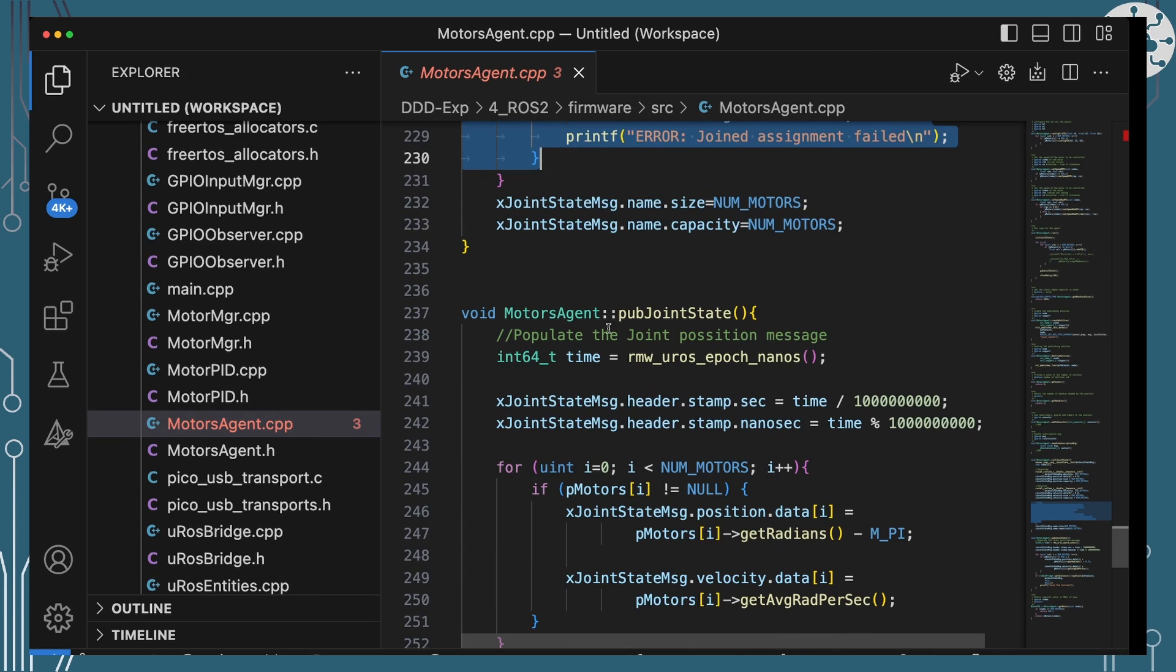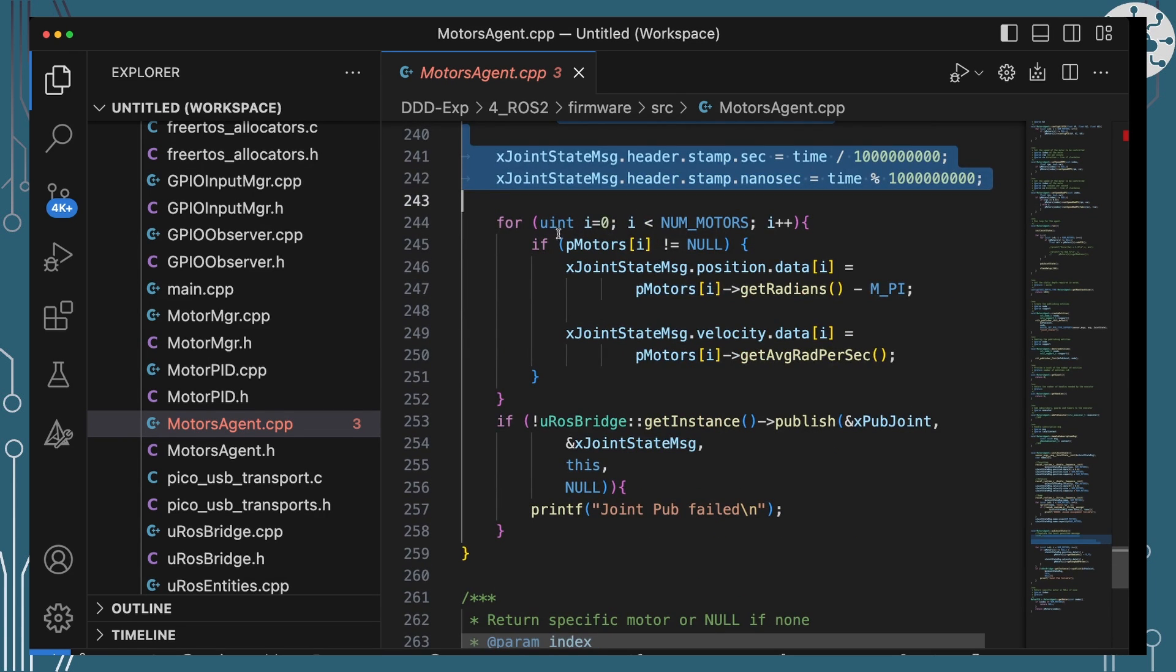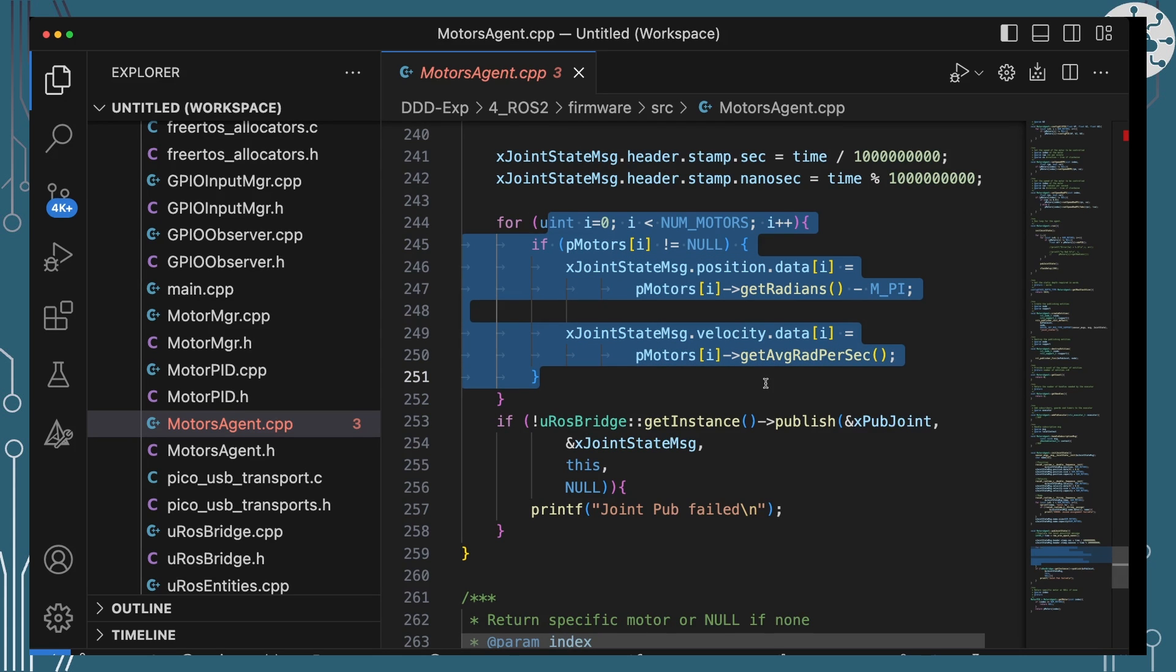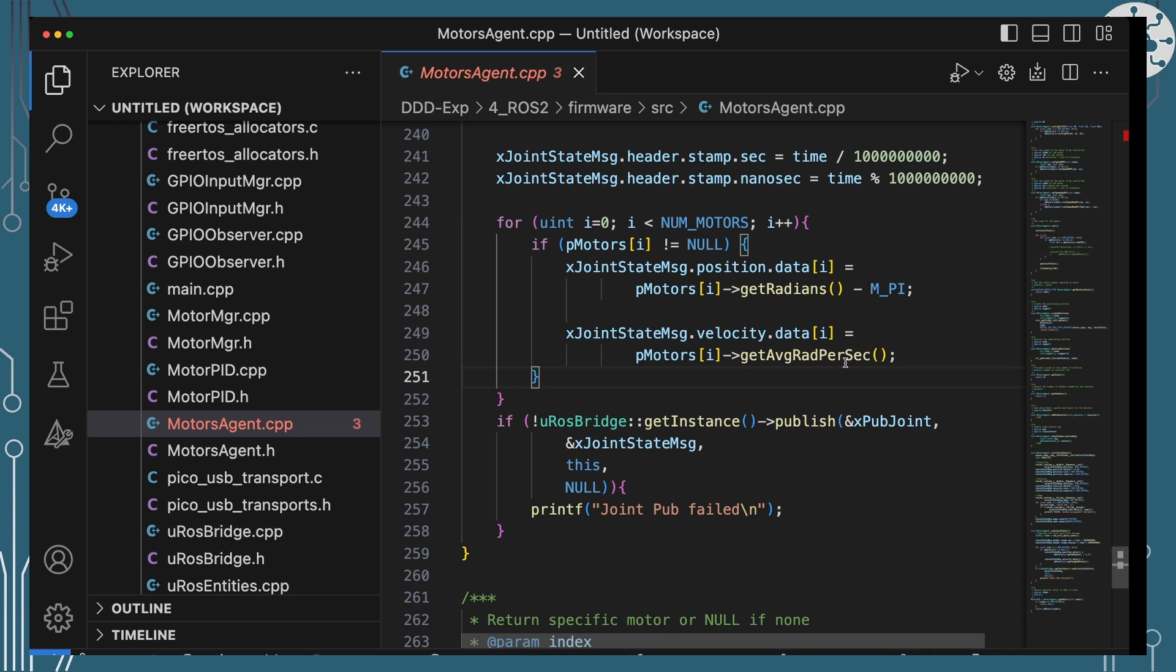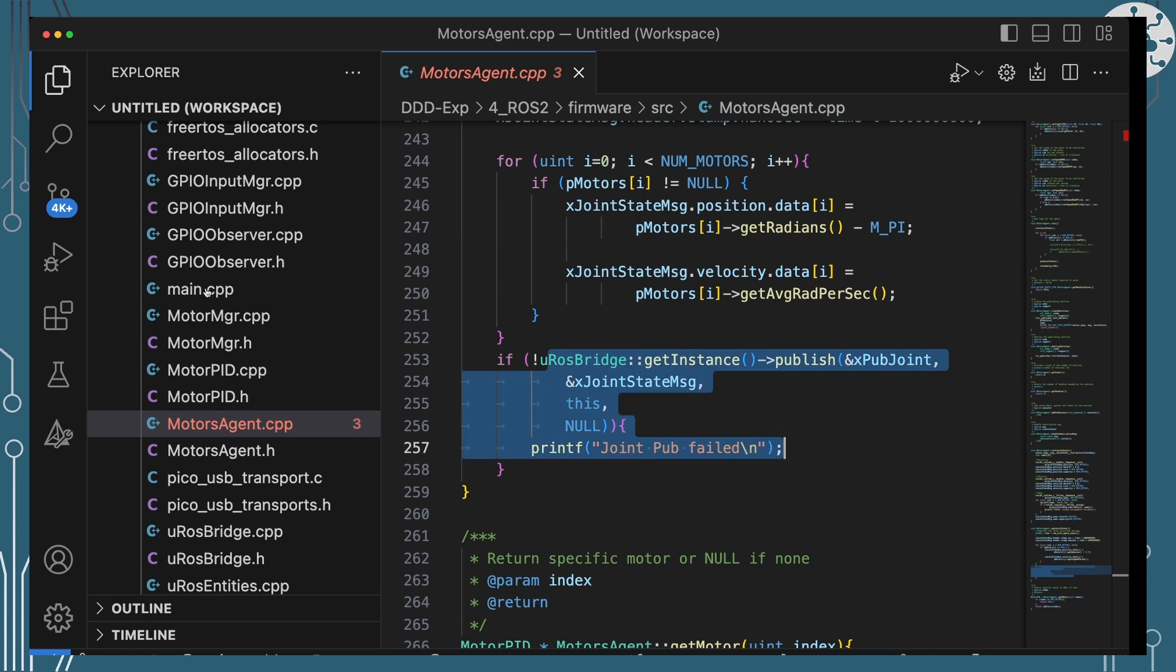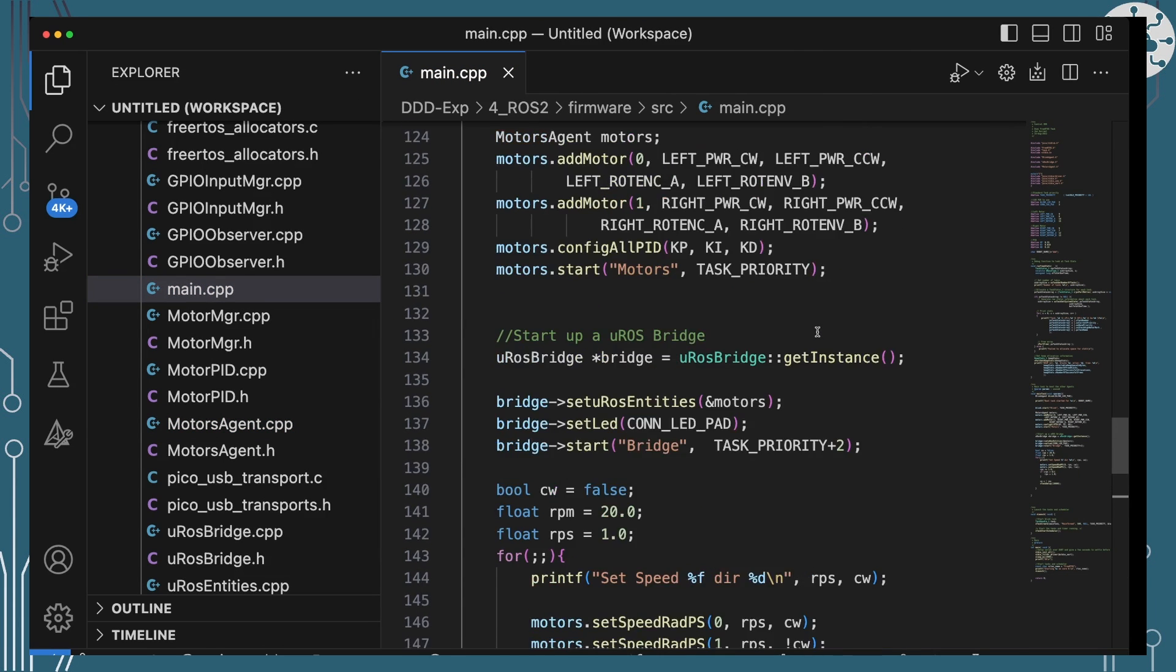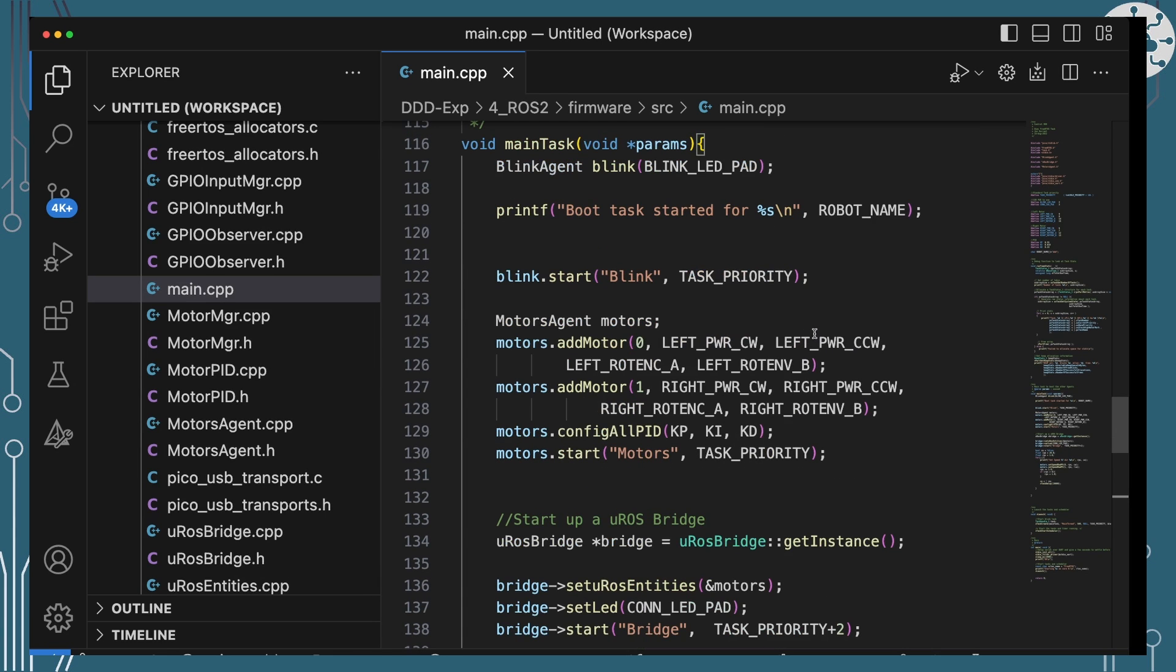That published joint state, what's it doing? First of all, it's setting up a header so that we've got timestamp in the header. It's then going to populate the position and velocity of each of the motors. We're just asking the motors what their current radian position is and what their average radians per second speed is and populating that data, nice and simple. And then we can ask the MicroROS bridge to publish this message for us. So let's finally have a look at main and just confirm what main is doing.